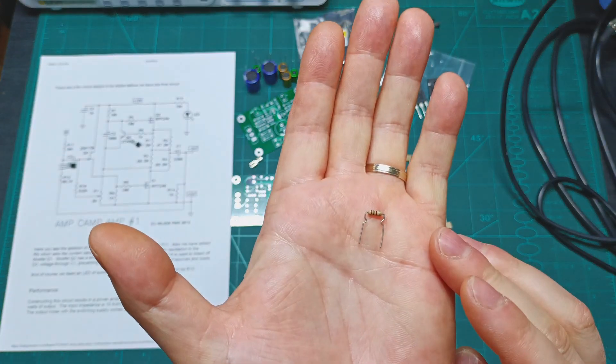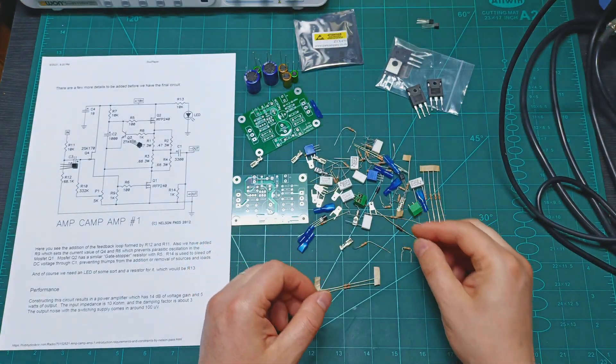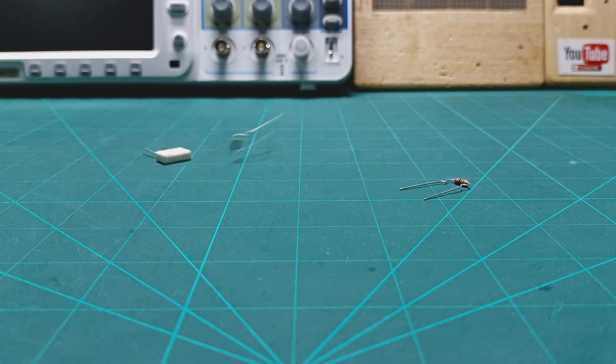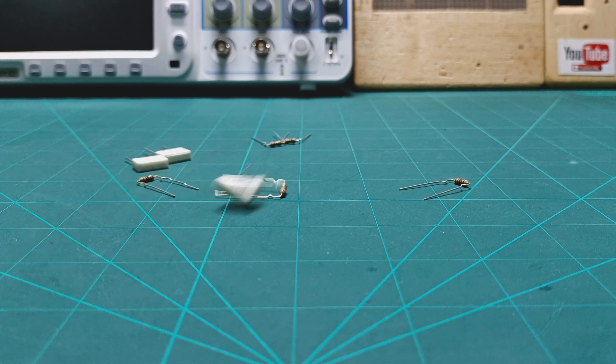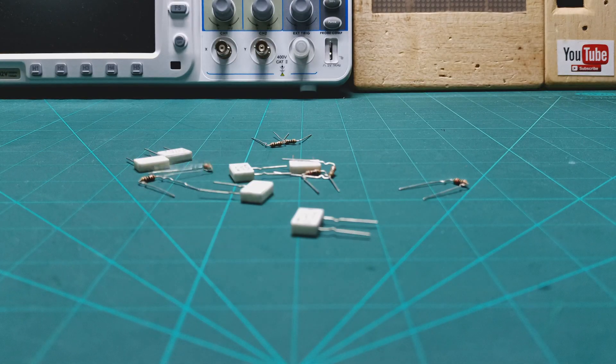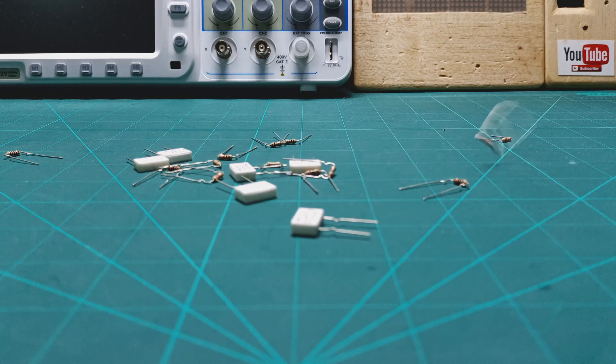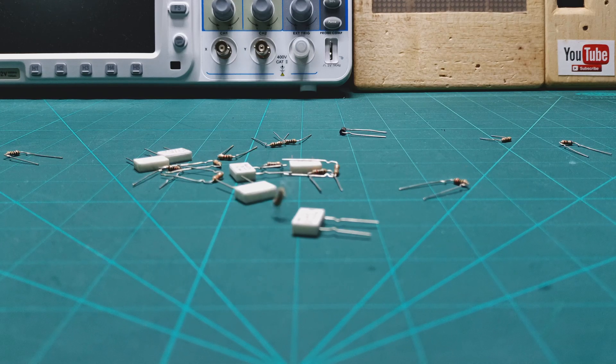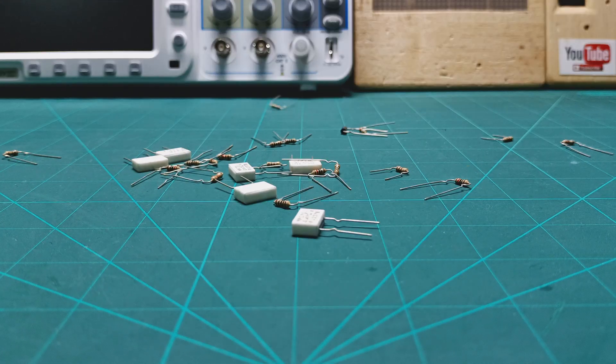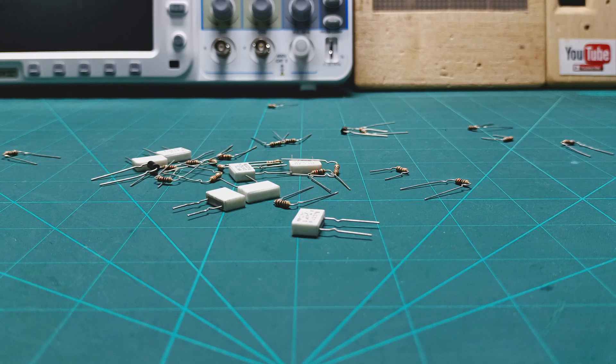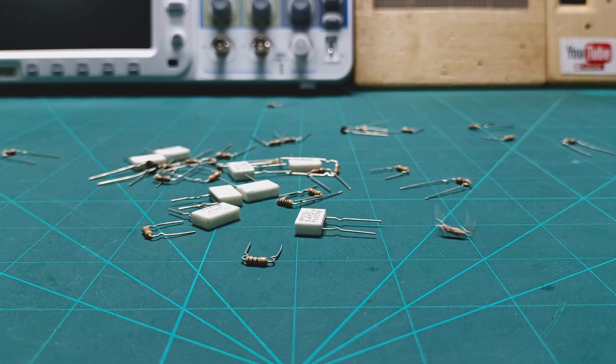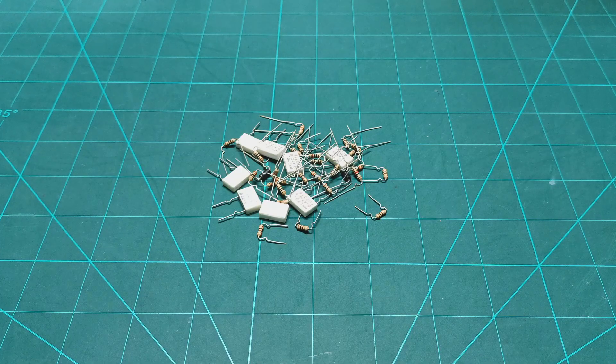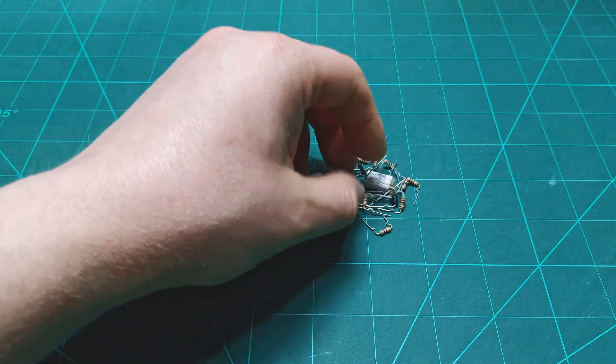And now all the components are ready to be soldered. Let's bring here the PCB boards and heat up the iron and start soldering.